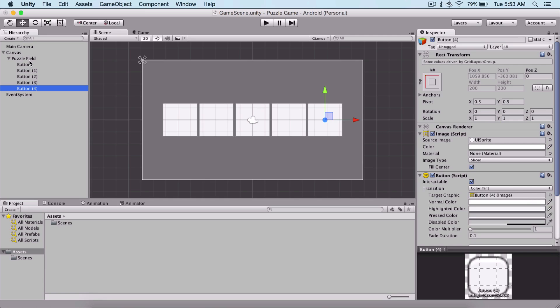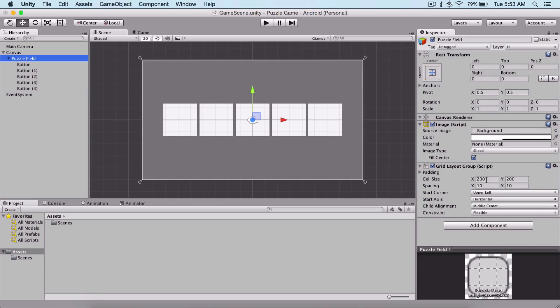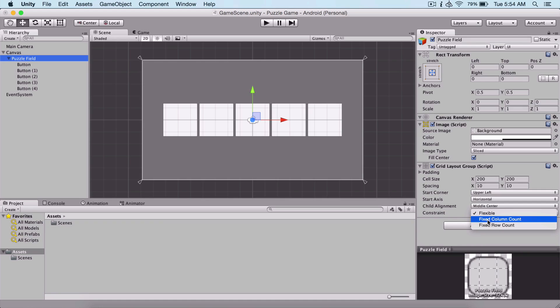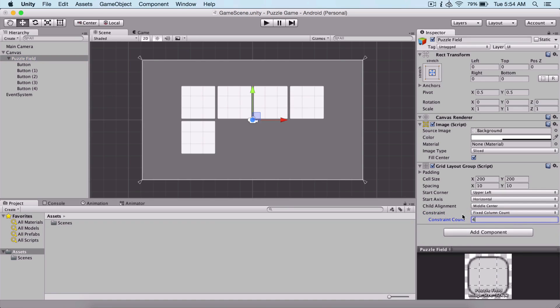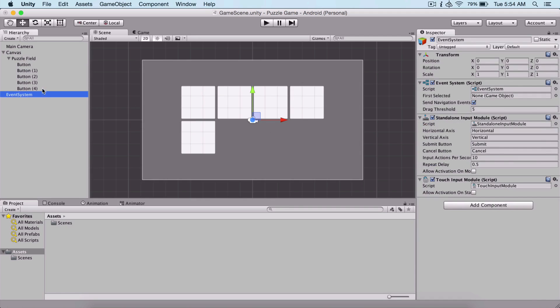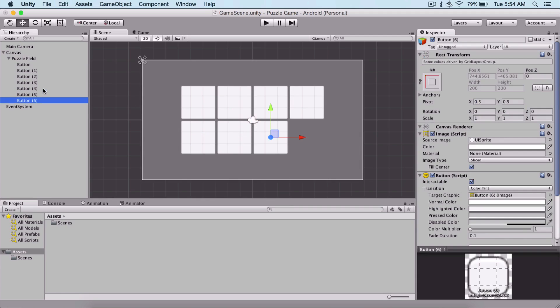We can do that by selecting our puzzle field and here for the constraints, we can click on fixed column count. We see that we have here two, but we can say, for example, four, and we are going to have four buttons in one column. You can simply copy and paste it again, and now we have four buttons.